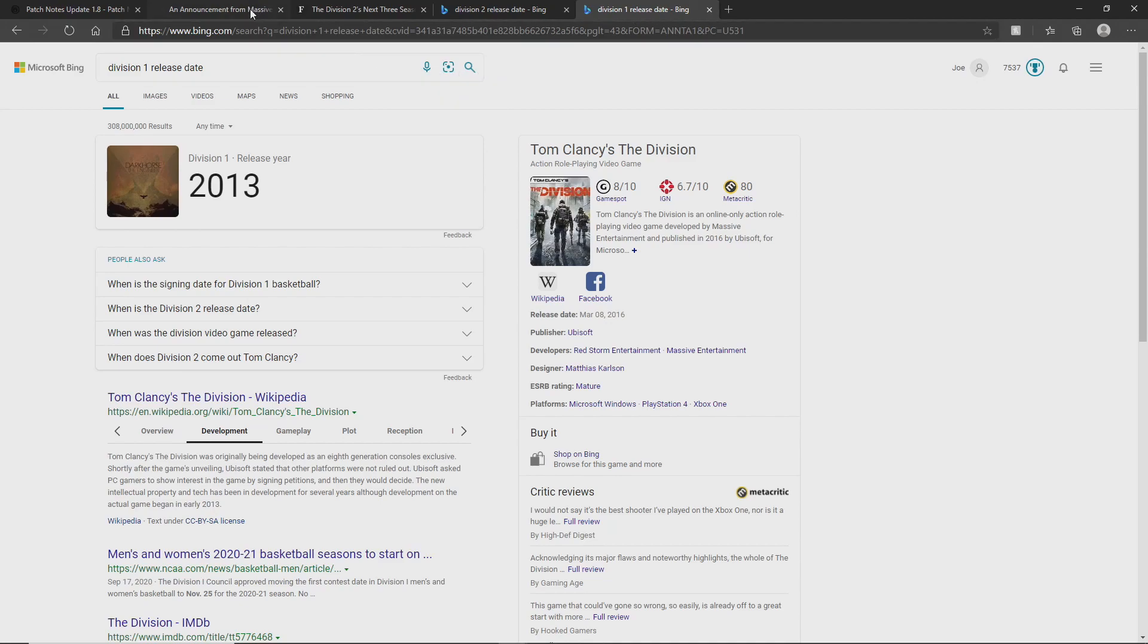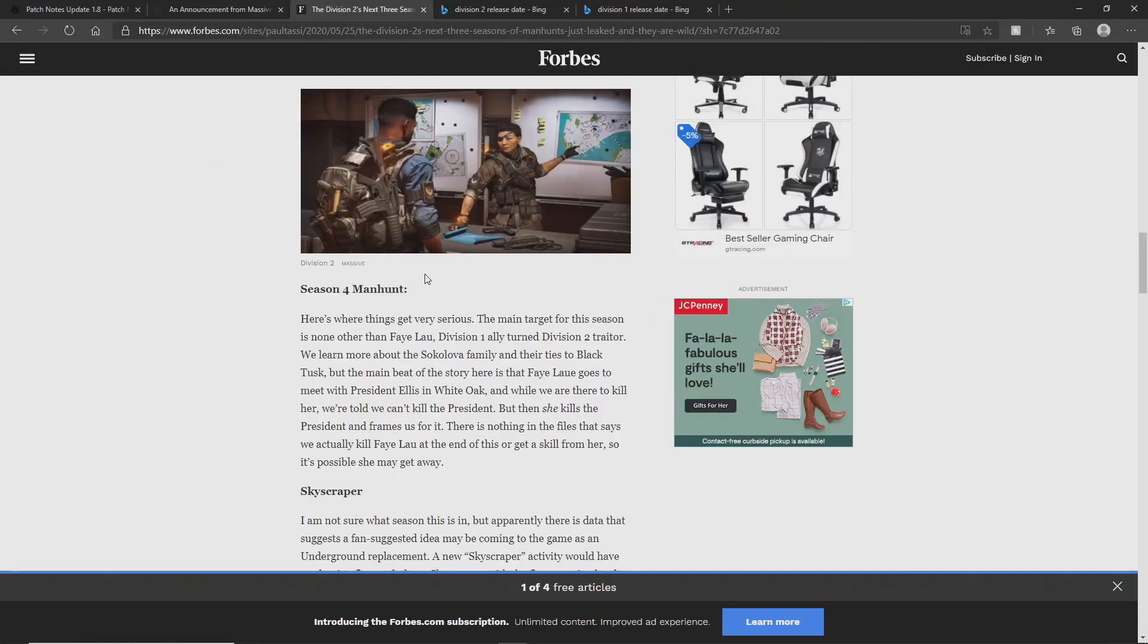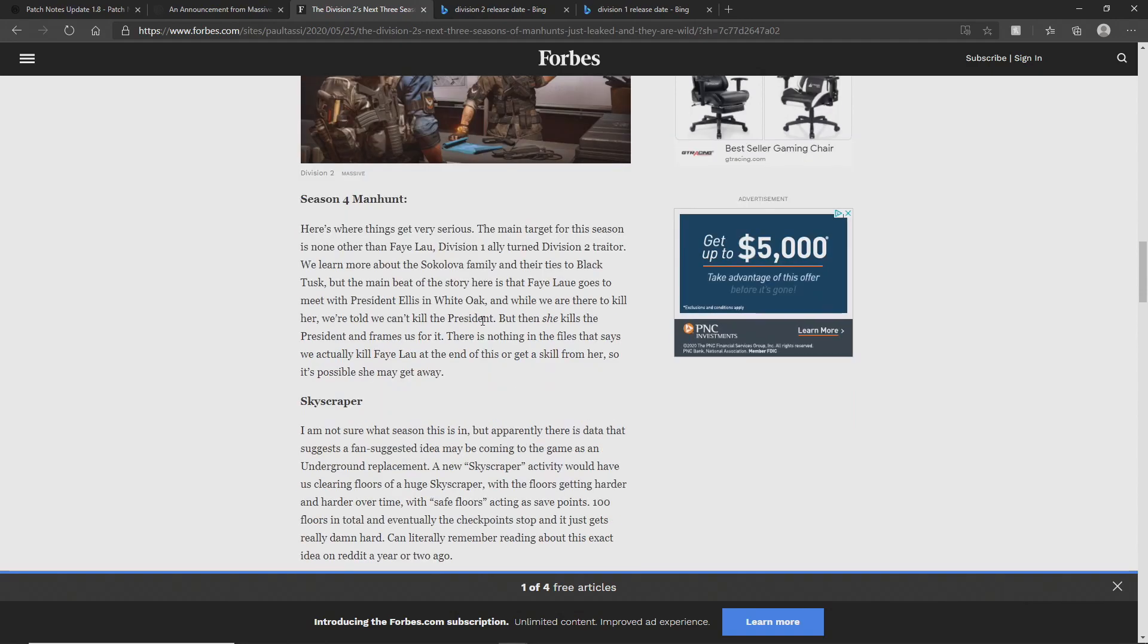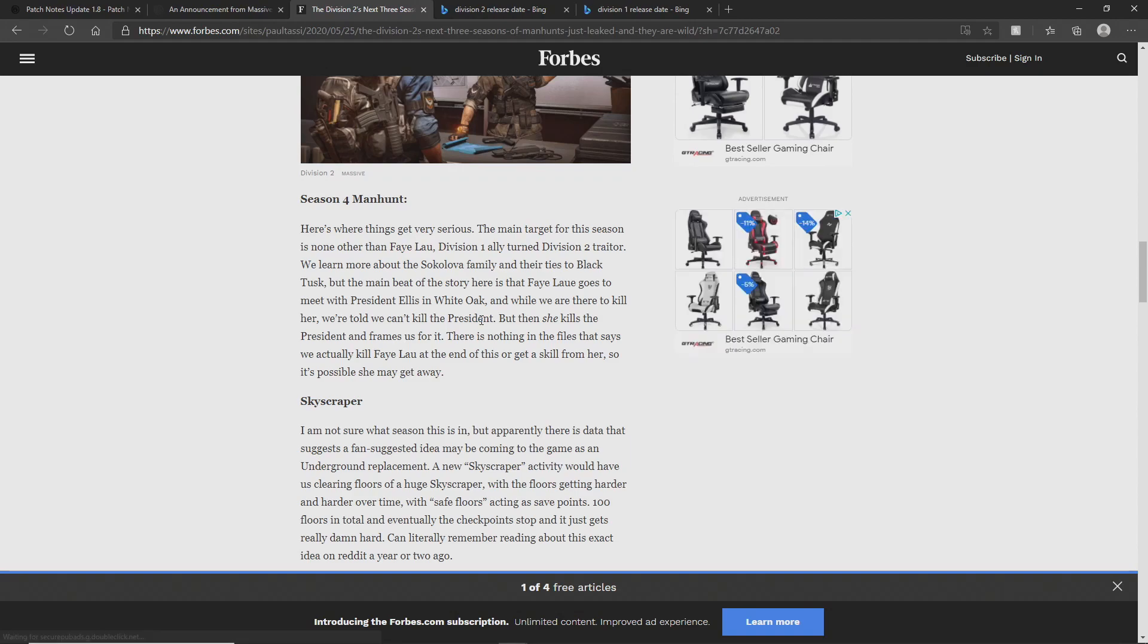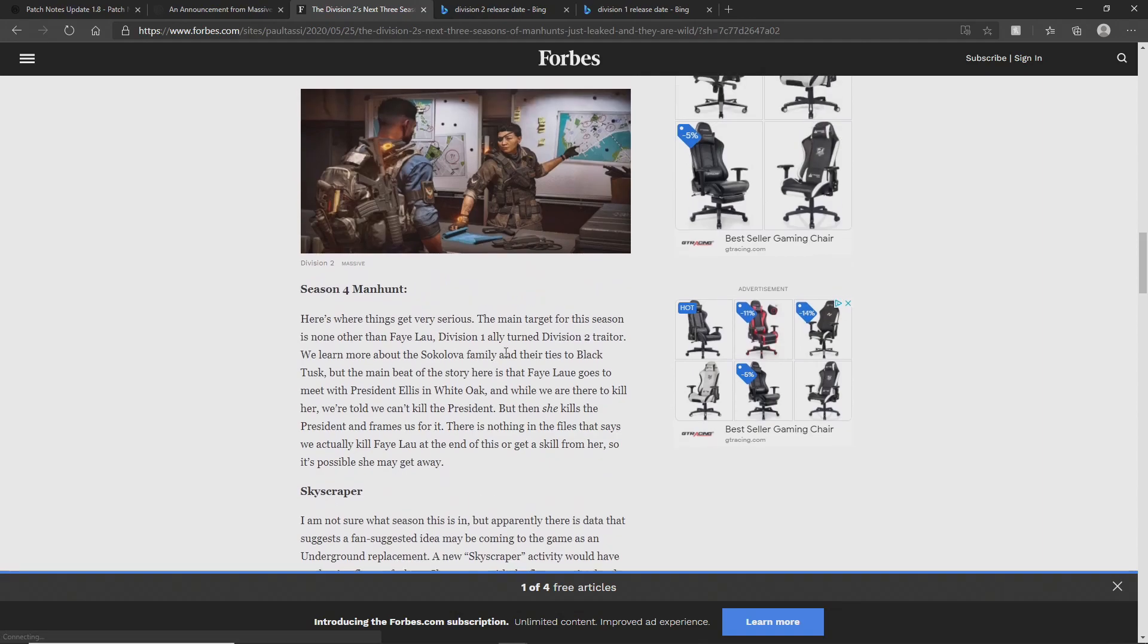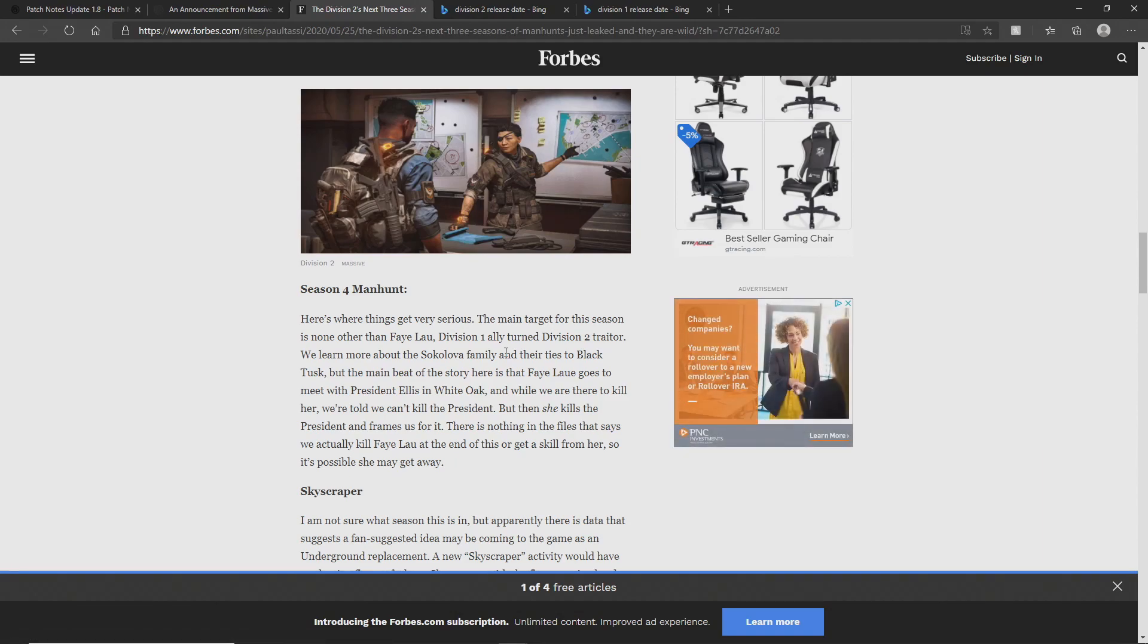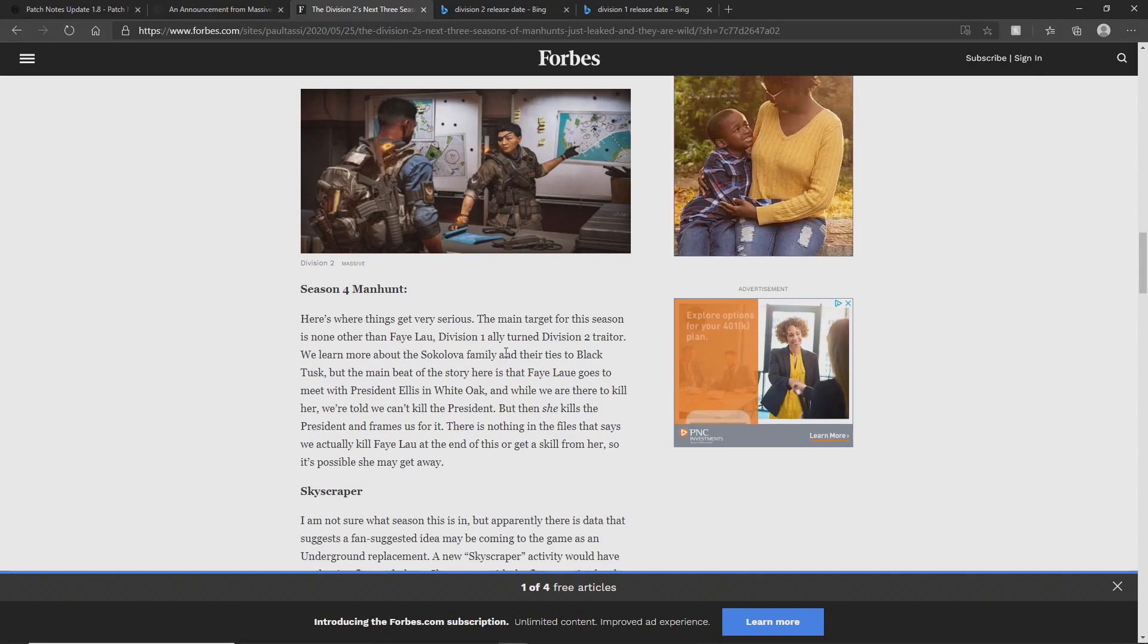Now according to the data mining that was done, this is your spoiler alert, if you don't want to see a spoiler about season 4 stop now. Season 4, we kind of all knew we were going after Faye Lau, but we also find out that Faye Lau goes to meet the president at White Oak, we're there to kill her, she kills him, we get blamed potentially, she disappears. If that's the case they have left it open for a Division 3. The question is whether or not they will actually go after it and can Faye Lau give enough storyline for enough content for a three. I don't know.